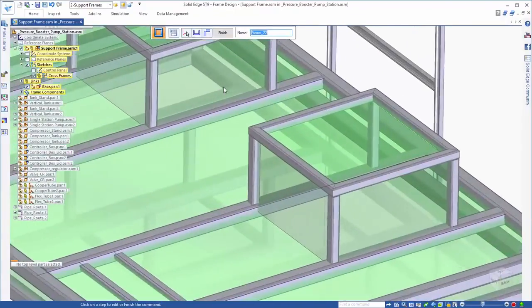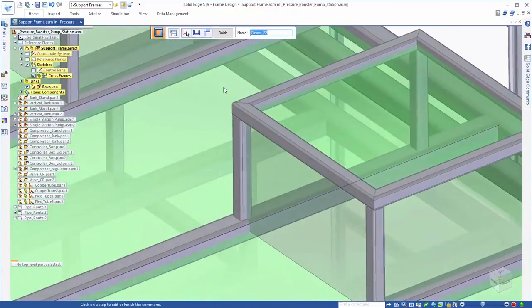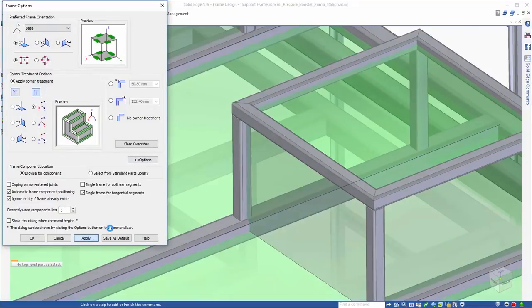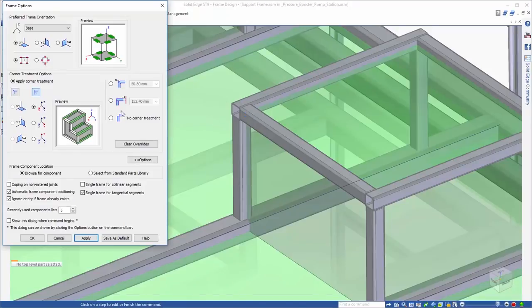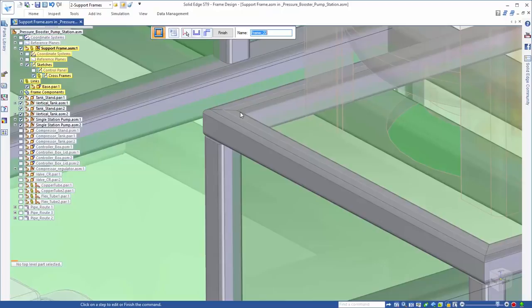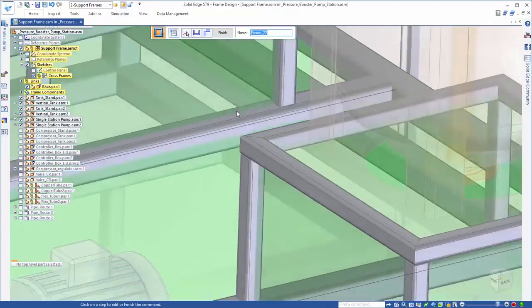Now that the tank frames are created, let's look at how Solid Edge handles corner treatments and how the frames come together. The options dialog provides options to fully control orientation, custom corner treatments, and cross section types, not to mention providing a preview of exactly what the end result will be, no matter the settings.